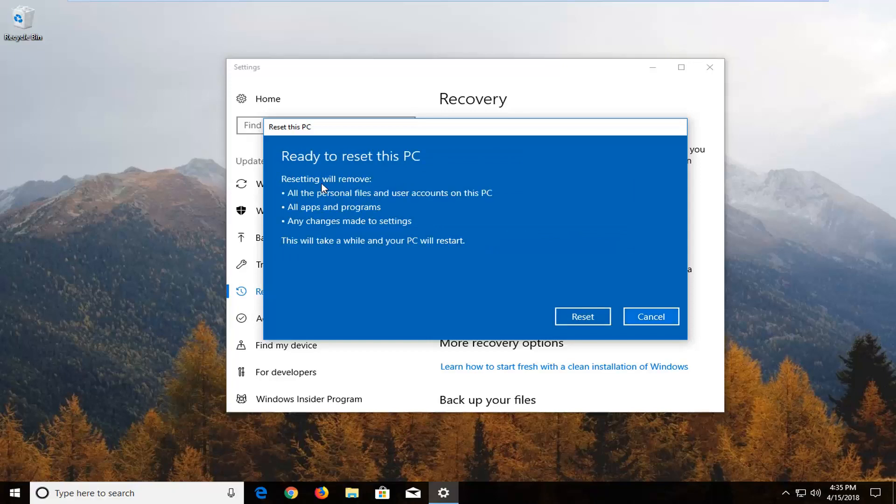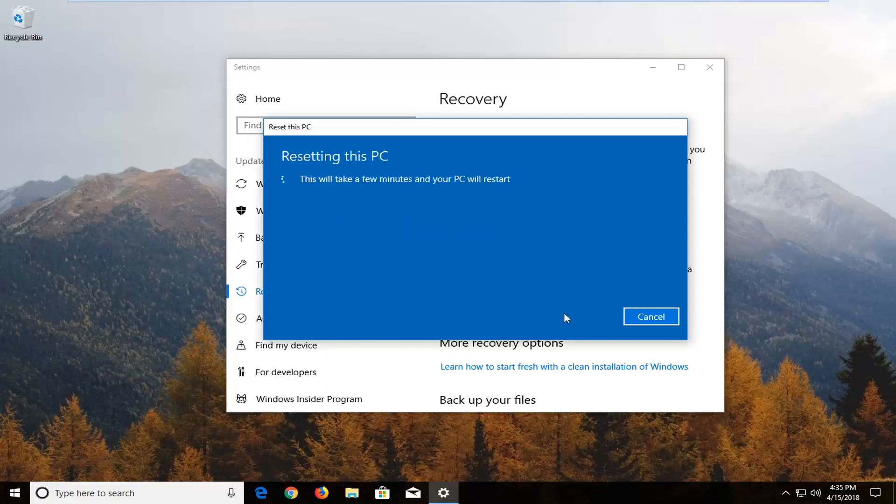You will have to confirm that resetting will remove all the personal files and user accounts on this PC, apps and programs, and any changes made to settings. It will take a while and your PC will restart. Left click on the reset button here. This will take some time, so please be patient.